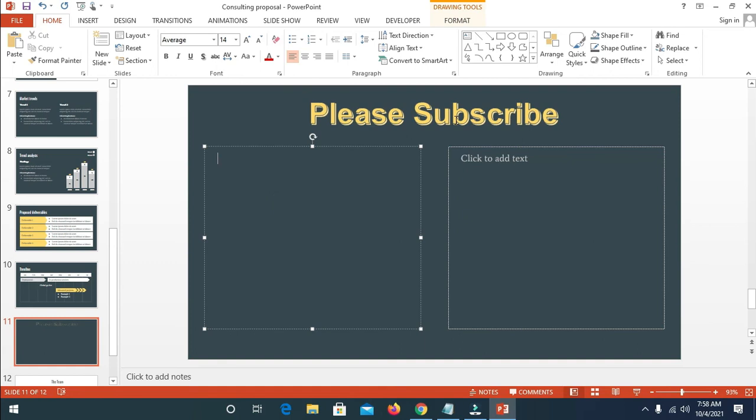So that's how to add WordArt to PowerPoint. Hope this video helped, please leave a thumbs up and don't forget to subscribe to our YouTube channel. See you in the next video.